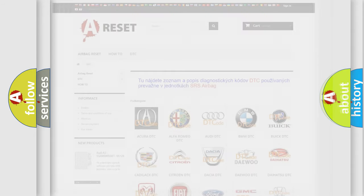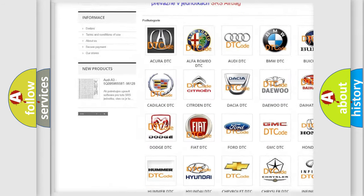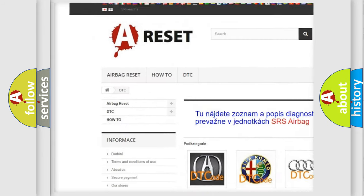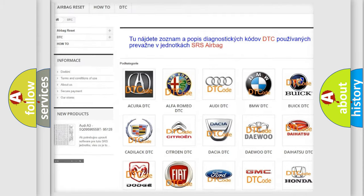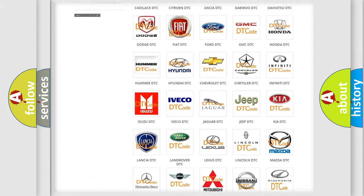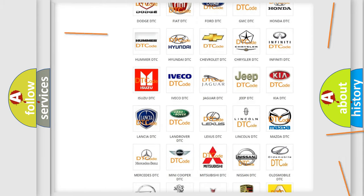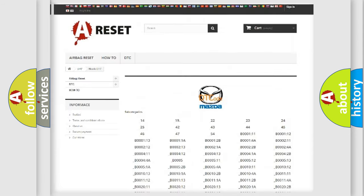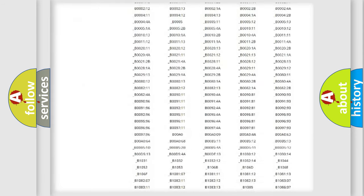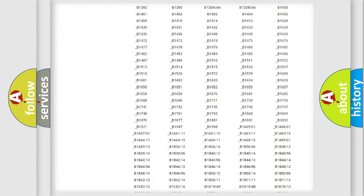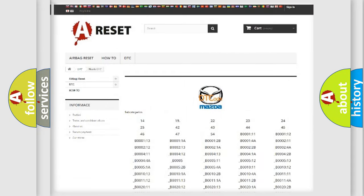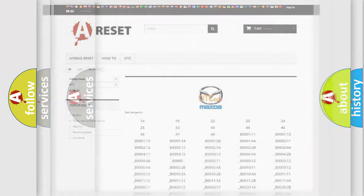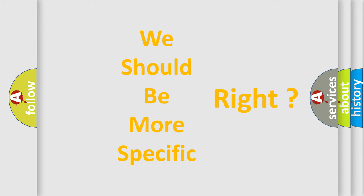Our website airbagreset.sk produces useful videos for you. You do not have to go through the OBD2 protocol anymore to know how to troubleshoot any car breakdown. You will find all the diagnostic codes that can be diagnosed in Mazda vehicles and many other useful things. The following demonstration will help you look into the world of software for car control units.